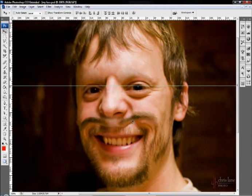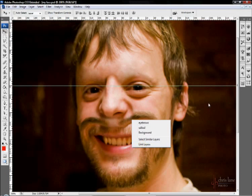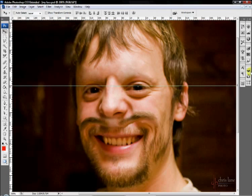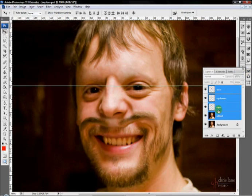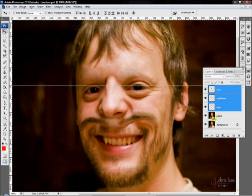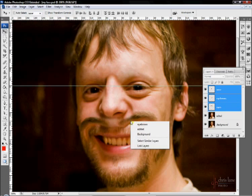You can link layers through that as well. What I'll do is deselect my edited layer. If I go down to link layers, that'll link the eyes, nose and eyebrows layers.